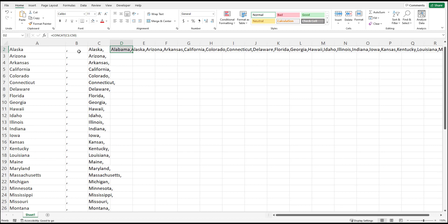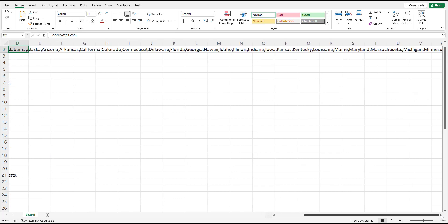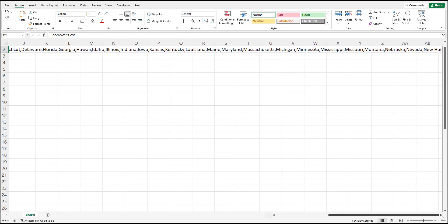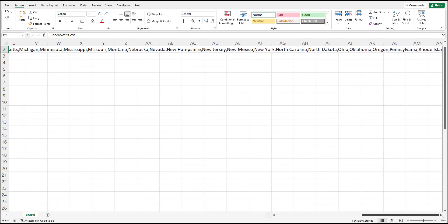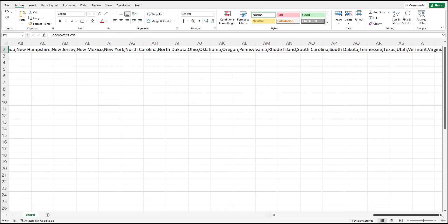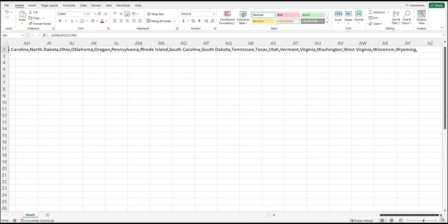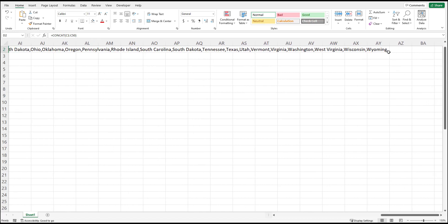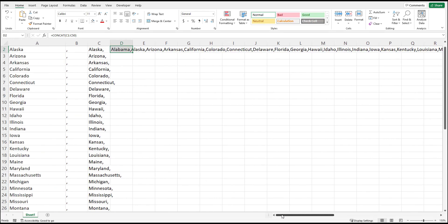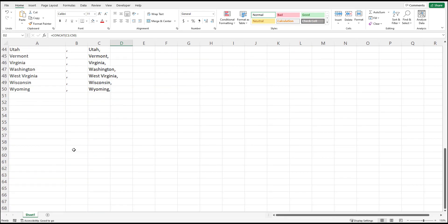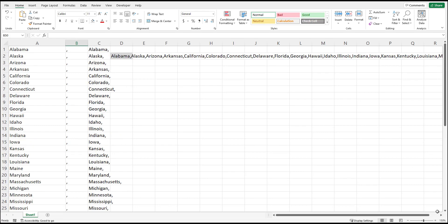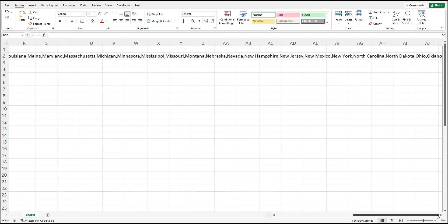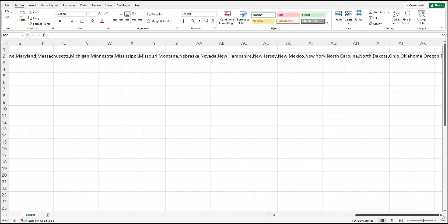Unfortunately with this method all the data will show up comma separated including the last value so you will have to remove that extra comma at the very end. Here you can see it after Wyoming. But that's a fairly simple operation. You can also just delete the last cell in column B in order to make it not appear at the end.